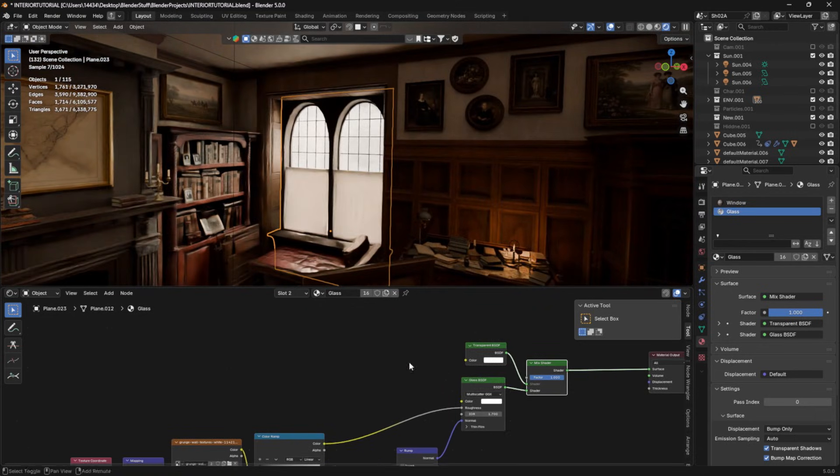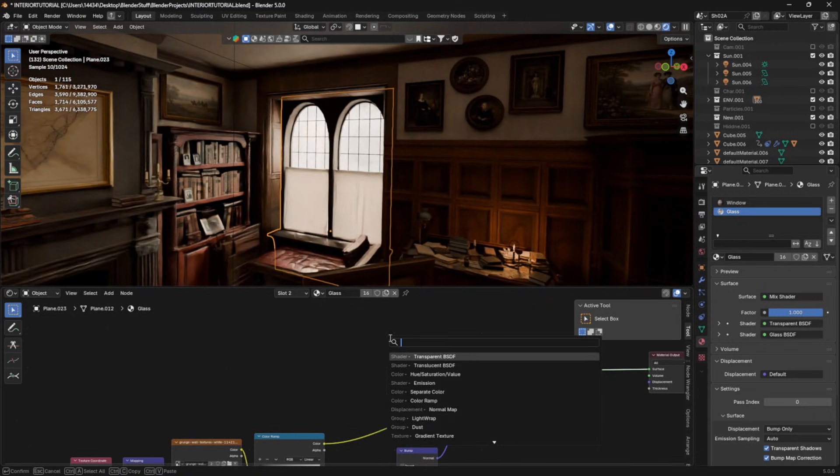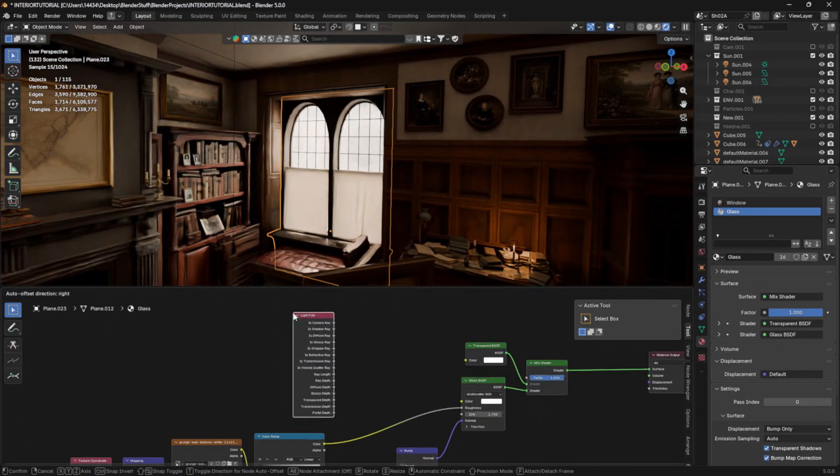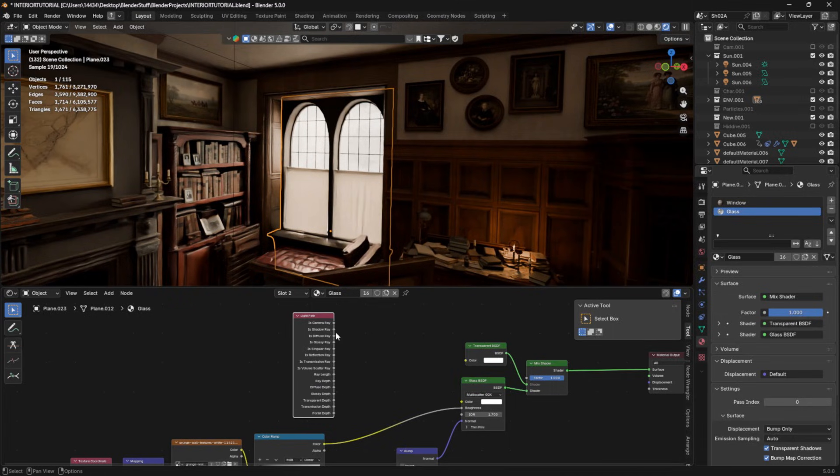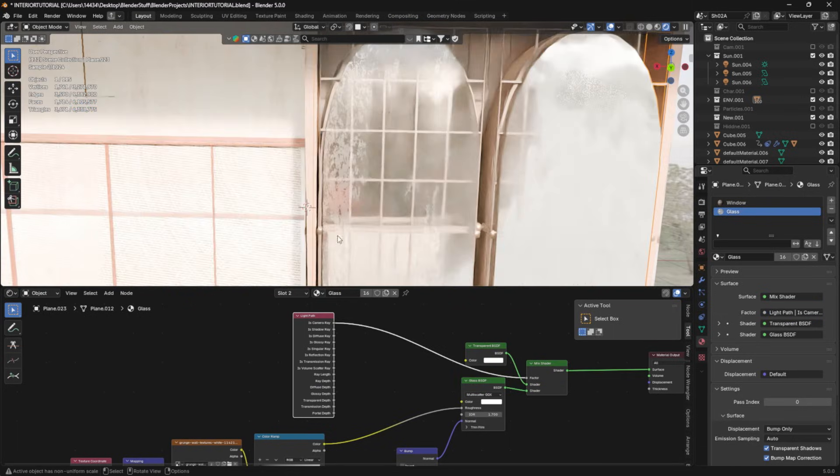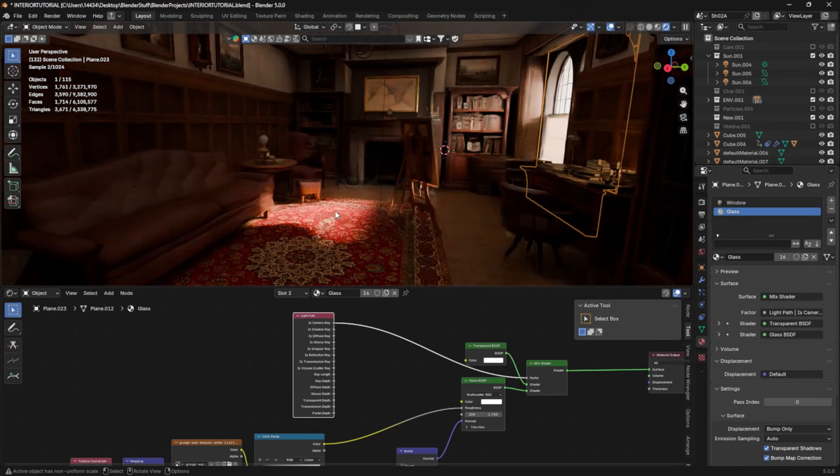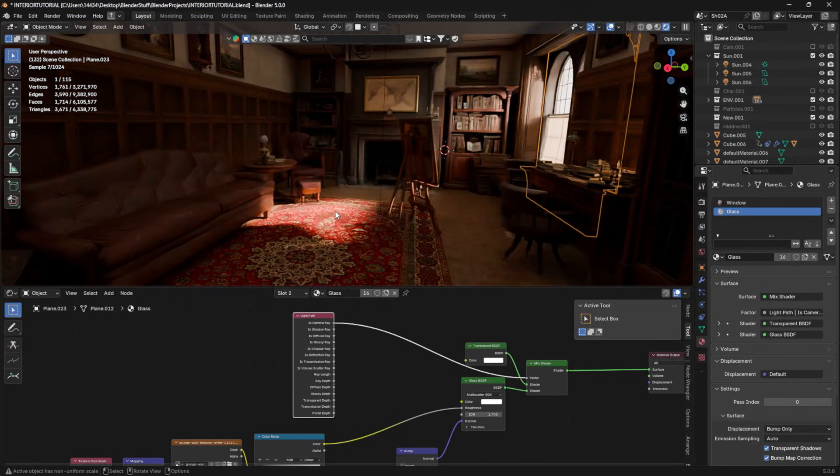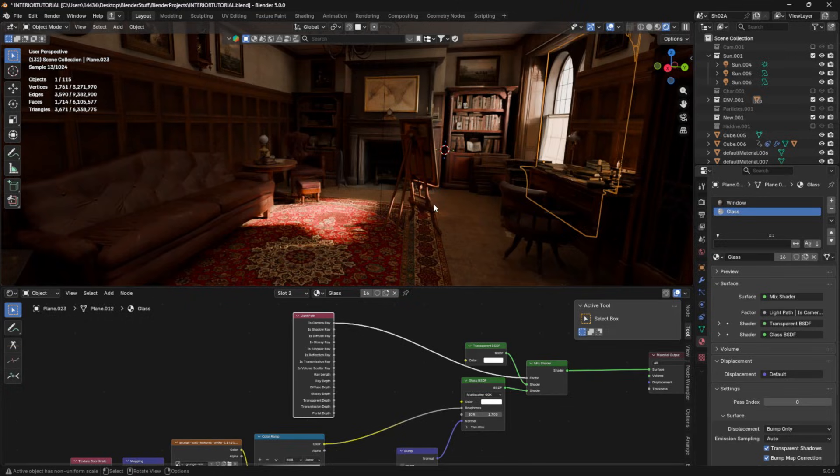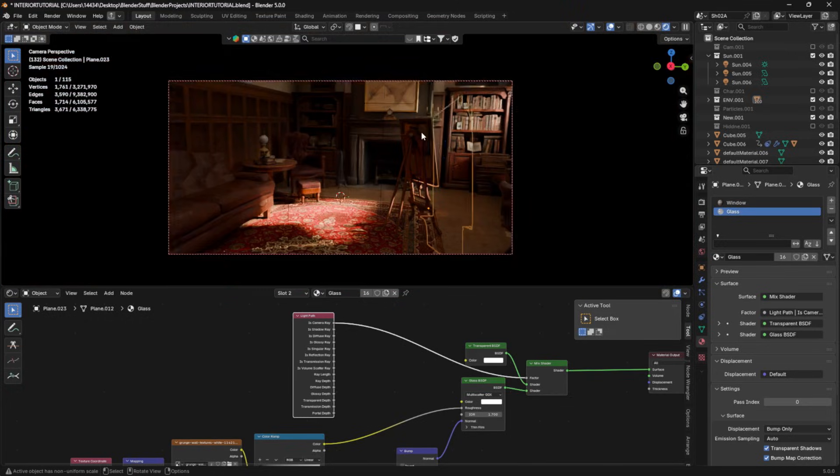So what I'm going to do is I'm going to add a light path node. And if I use is camera ray and plug it into the top value, our glass is still visible, but all of that light is now being let into the room and it's illuminating everything in a very nice, bright way.